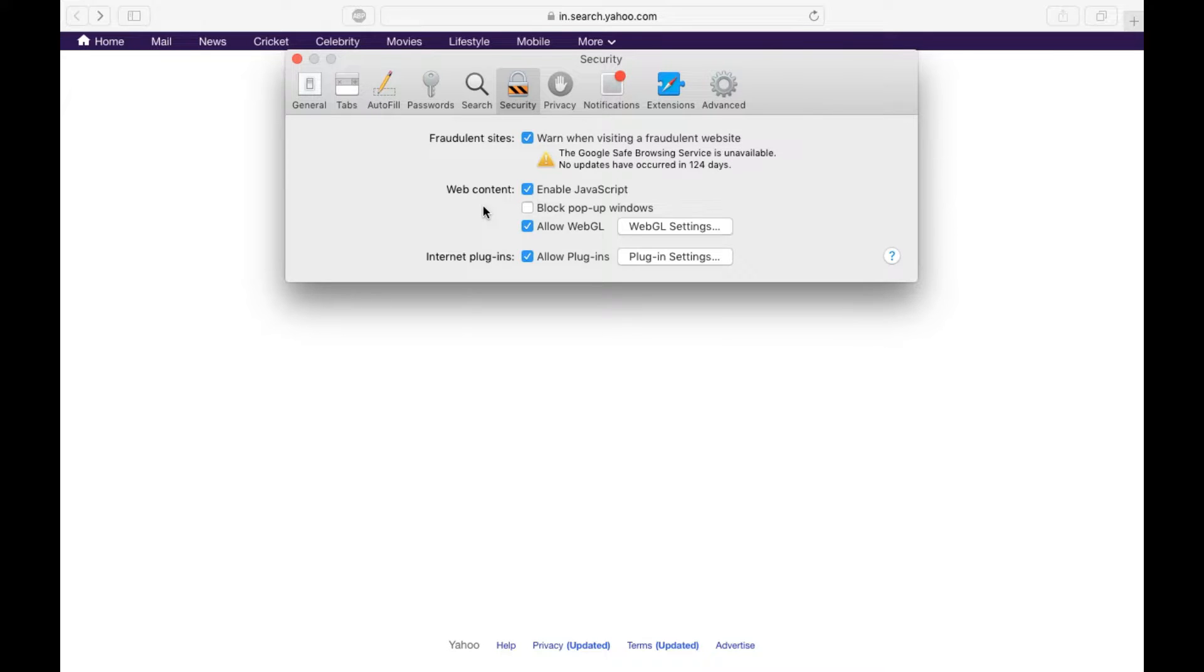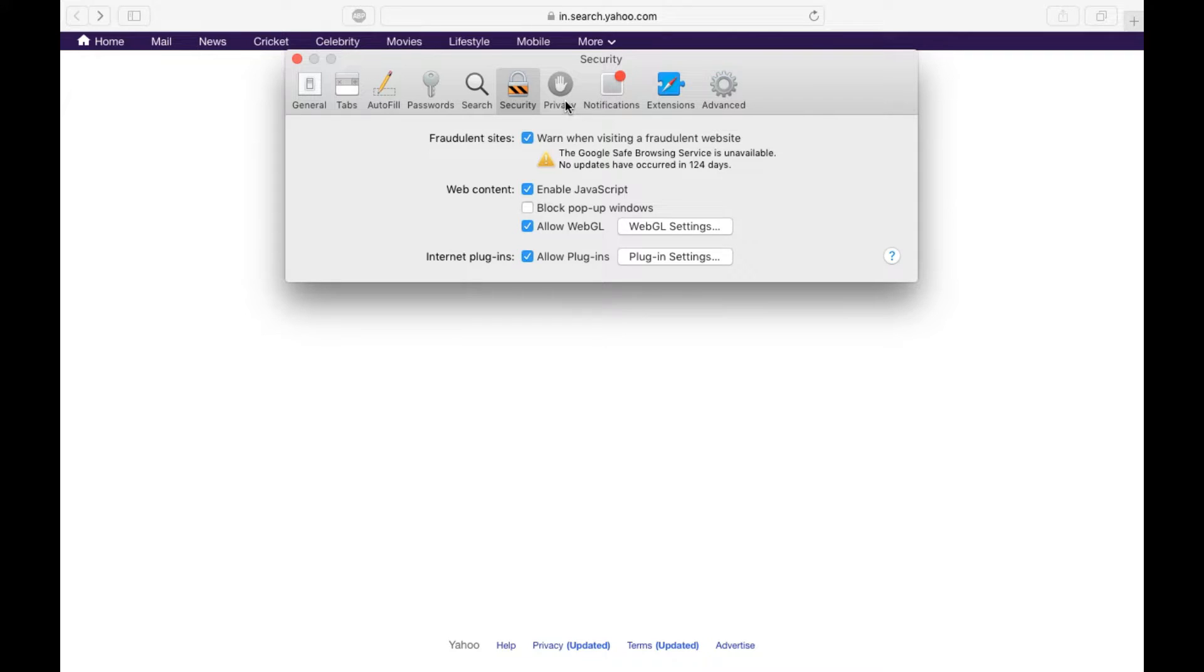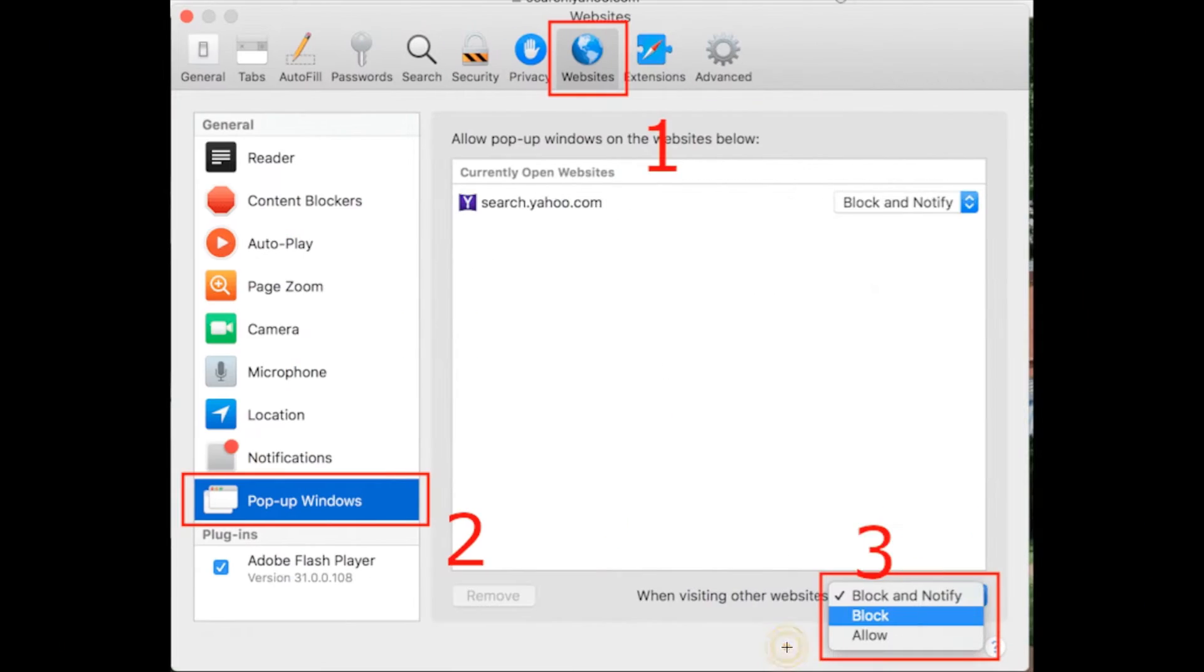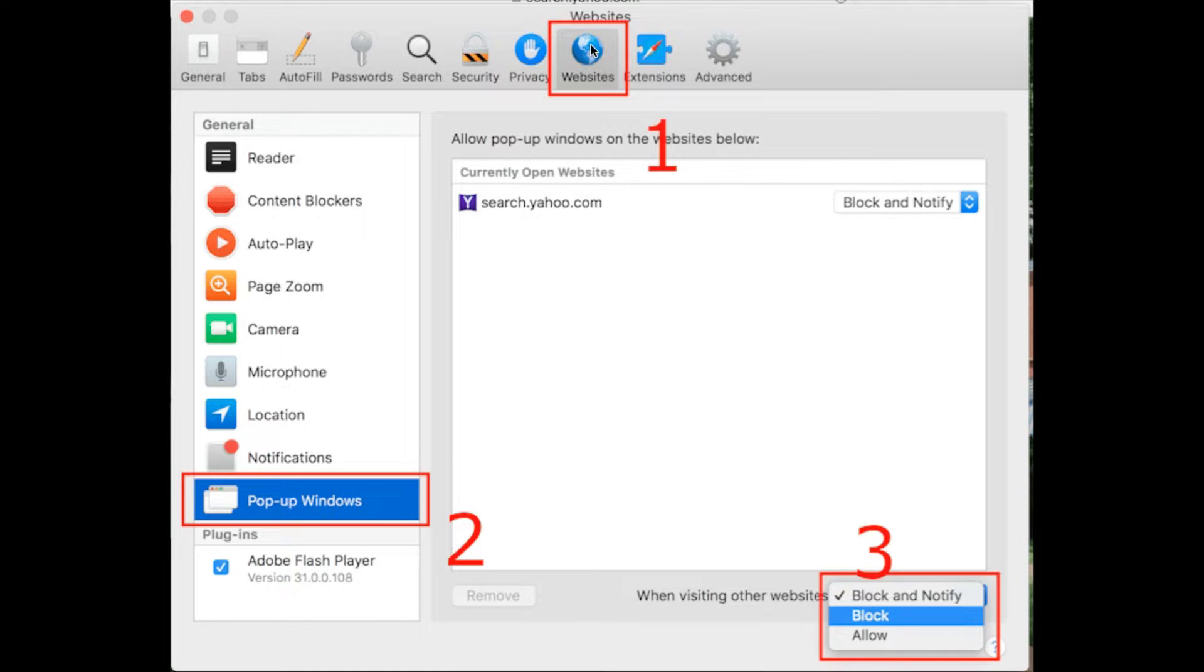Now if you have Safari 12, you will get Safari 12 only if you have an updated Mac OS, that is Sierra or High Sierra. There will be another option beside privacy that is called websites. I'm going to show it here right now, something like this. You have to click on websites.